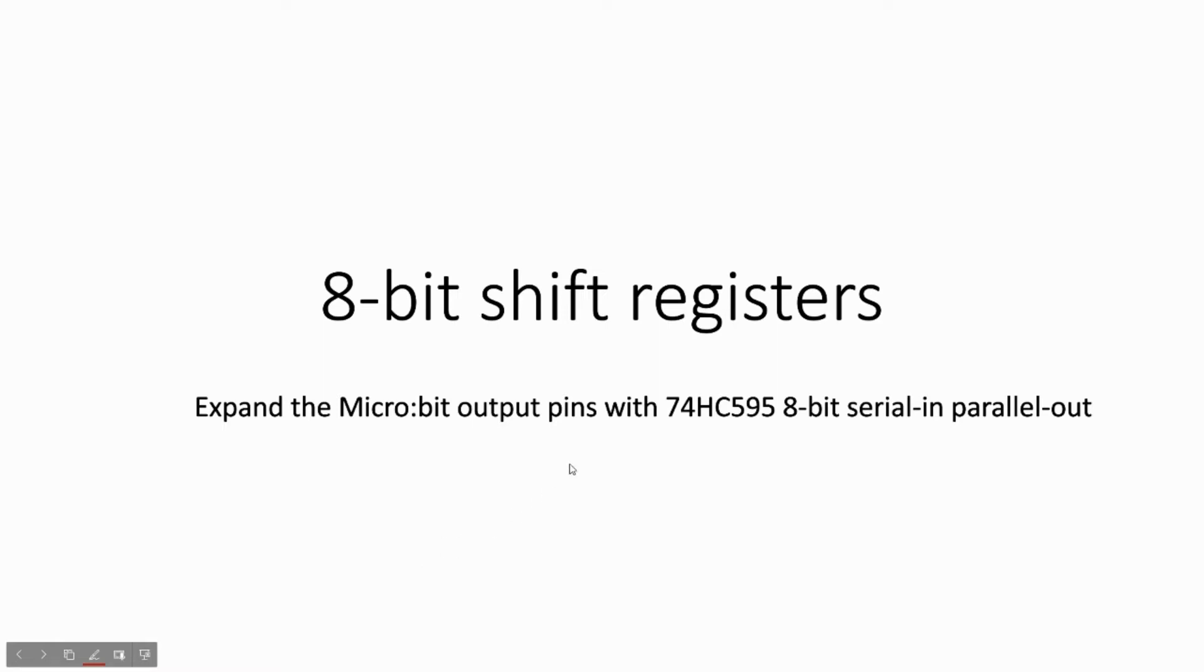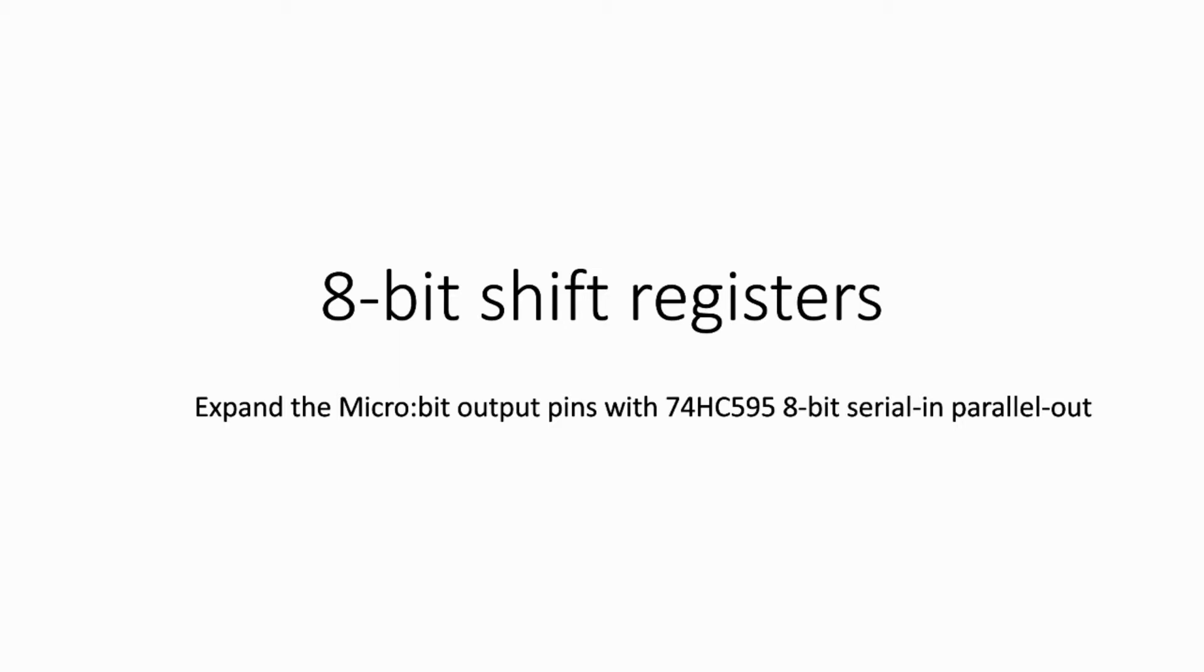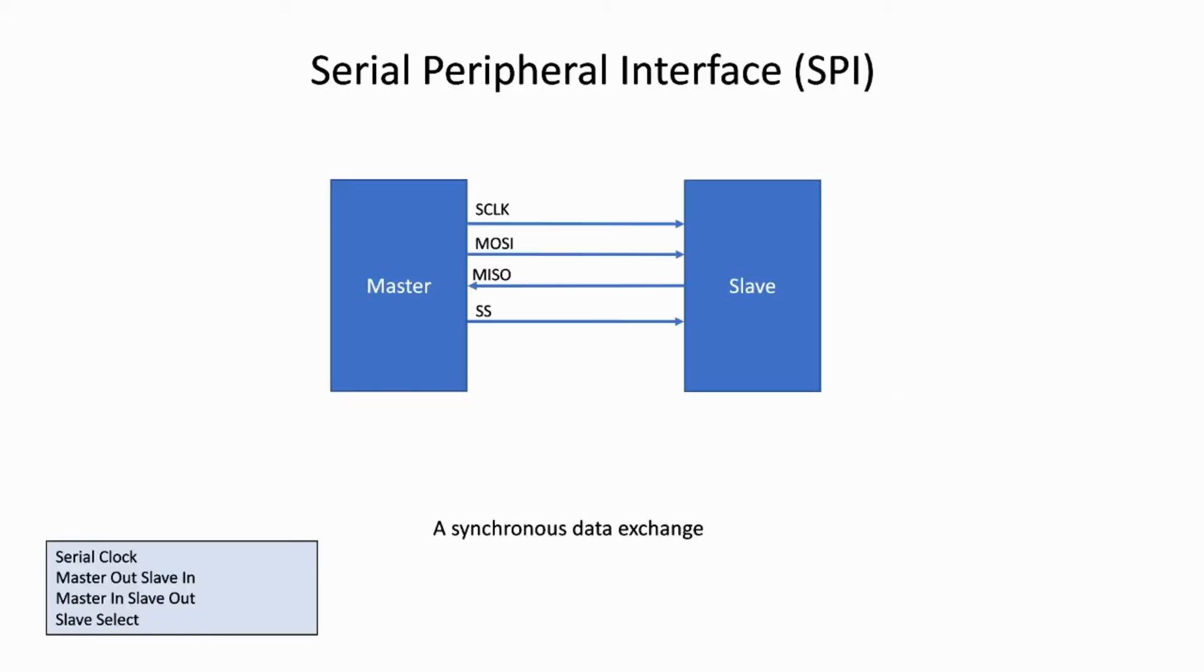In the previous video, I showed you how to connect the micro:bit to the PC using a serial cable. In this video, I'm going to show you how to use the SPI protocol to control a 74HC595 8-bit shift register IC with the micro:bit.